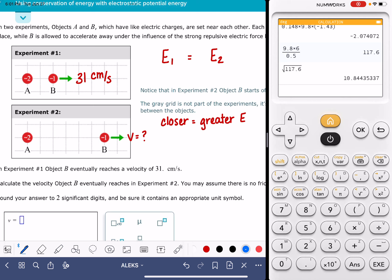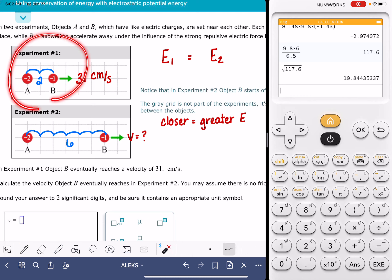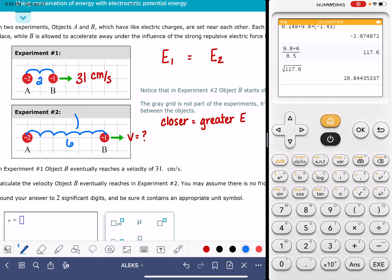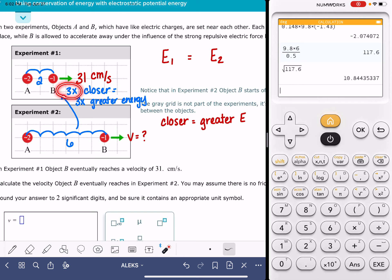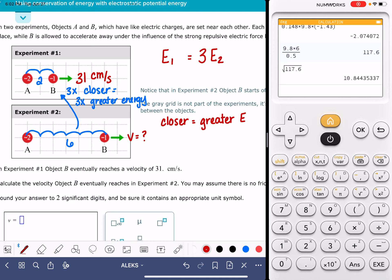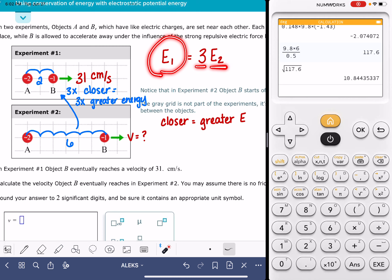In experiment number one, the objects are two units apart. In experiment number two, the objects are six units apart. So in experiment one, the objects are three times closer together than in experiment two, which means they have three times greater energy. Because the objects in experiment one are closer together by a factor of three, the energy in experiment one is three times greater than the energy in experiment two.